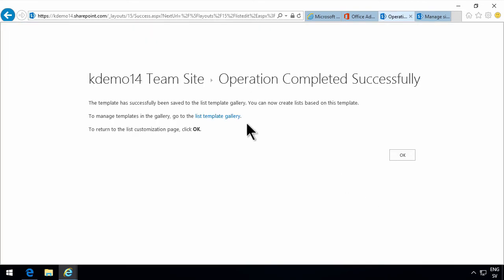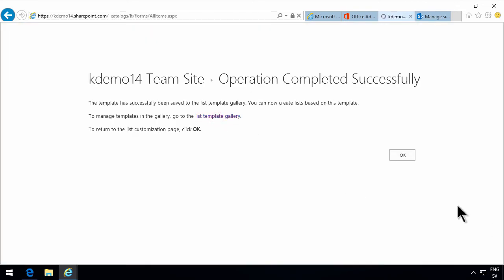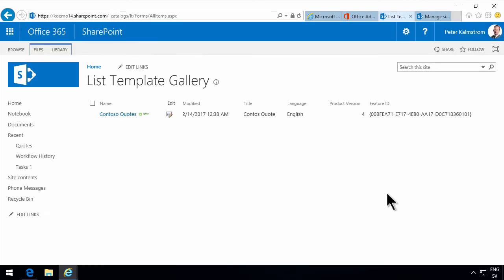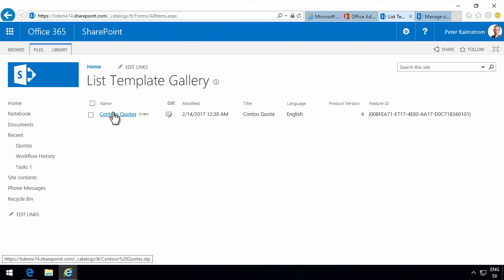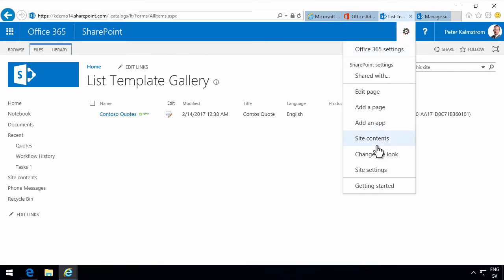That now gets saved into the list templates gallery where I can download it if I want to as an STP file and distribute it between different site collections. But now I'm just gonna use it within this site collection.